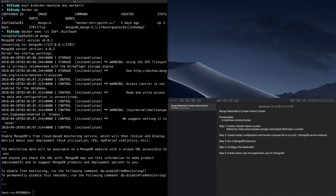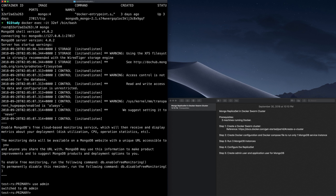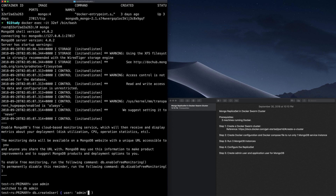In order to create an admin user, let's switch the DB to admin. Now we have switched to the admin database. To create a user, we use db.createUser and give it a parameter with the detailed user information. We specify the username as admin, and the password key is pwd — let's give it a password like ABCDE12345.